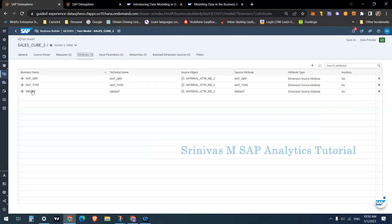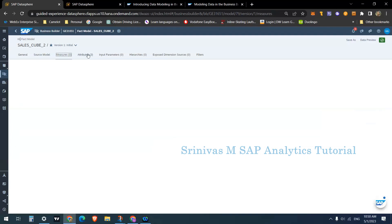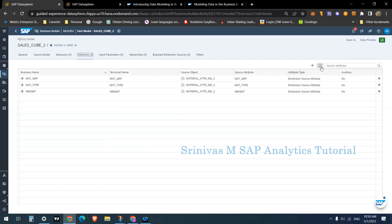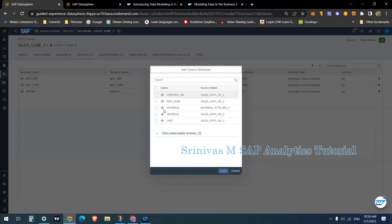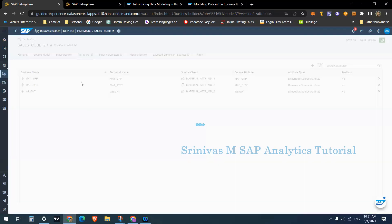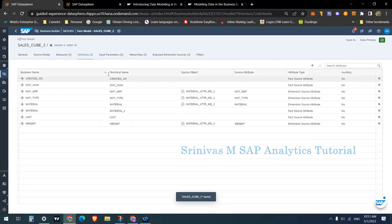In the Attributes section, since I selected those three for output I can see them listed. However, there are no measures and no additional attributes yet. When creating a fact model on top of a business entity, you need to manually select which fields you need. Click the three-dot menu and it will show all attributes from your business entity. Select all by clicking here and then Apply. The source object shows all attributes coming from sales_data_82, and since there is an association between the transaction data and material master data, the material attributes are also shown.